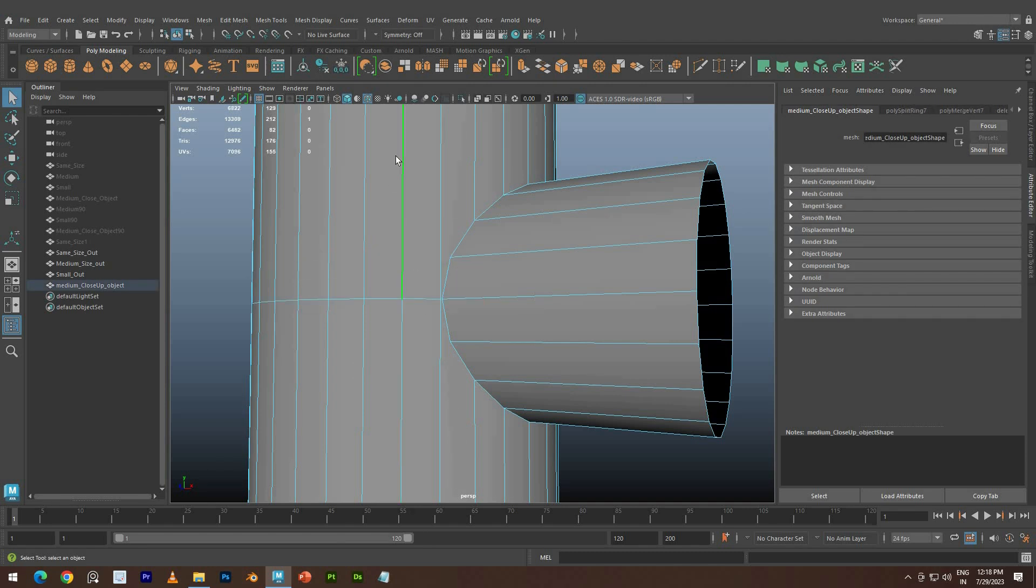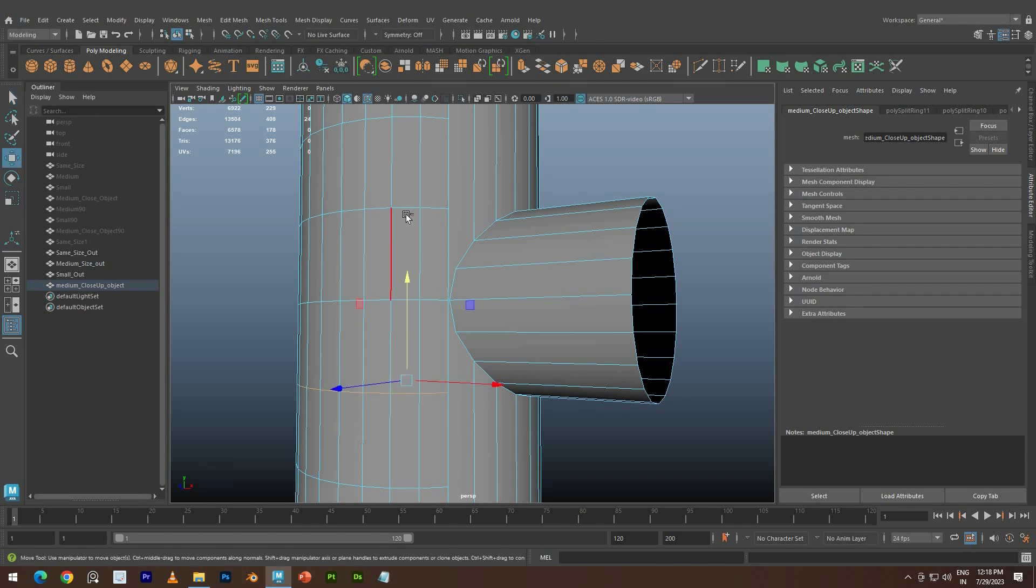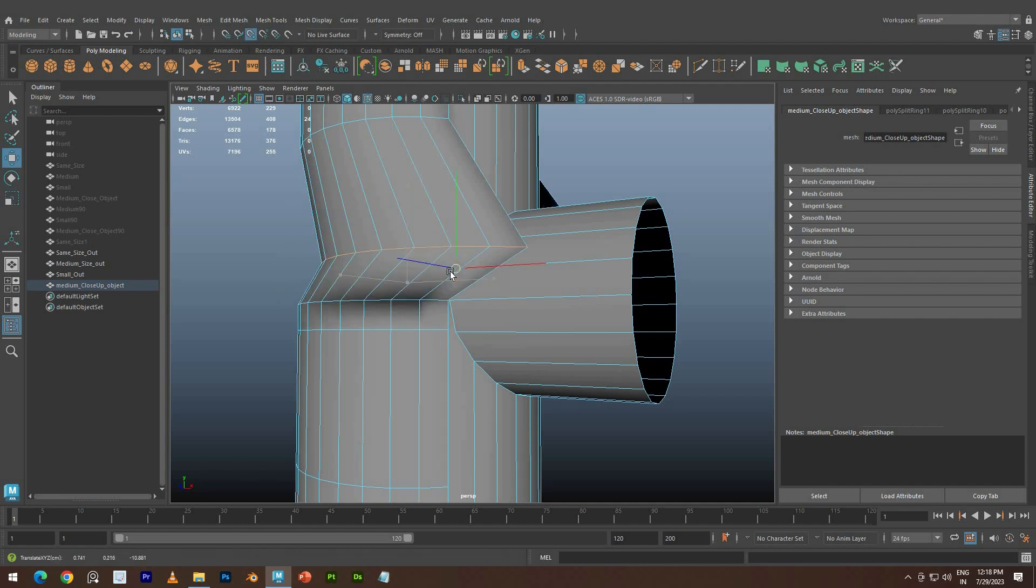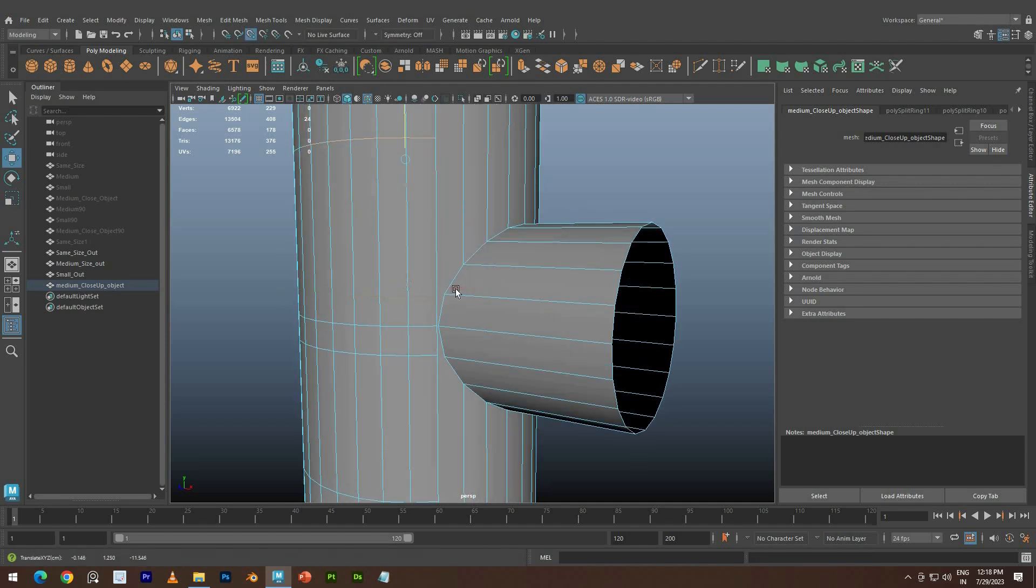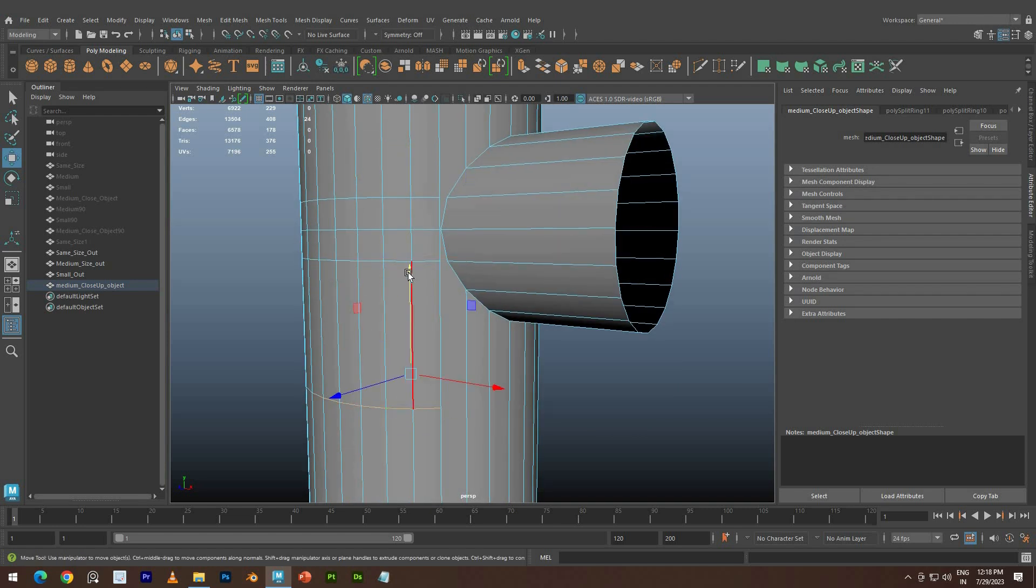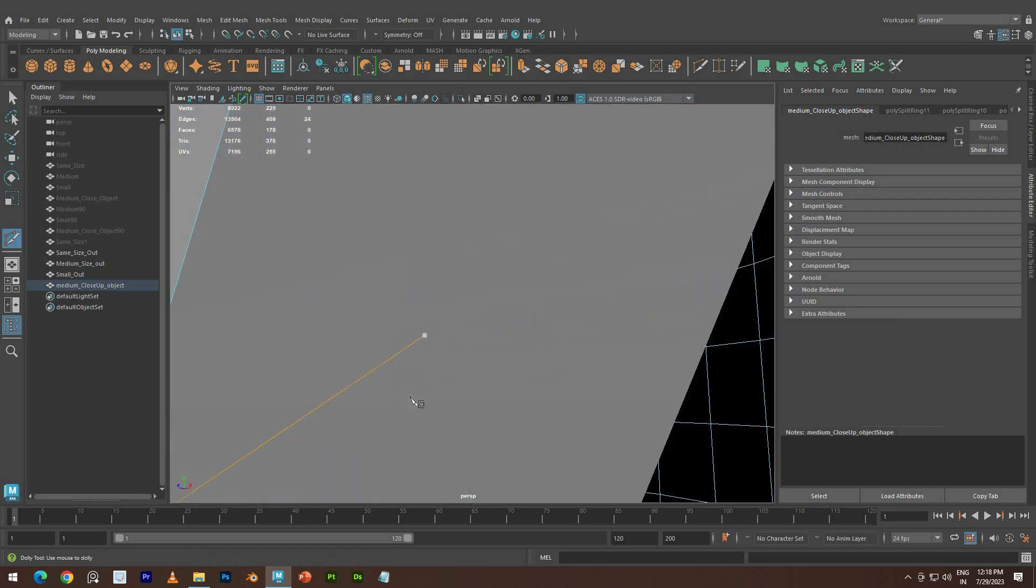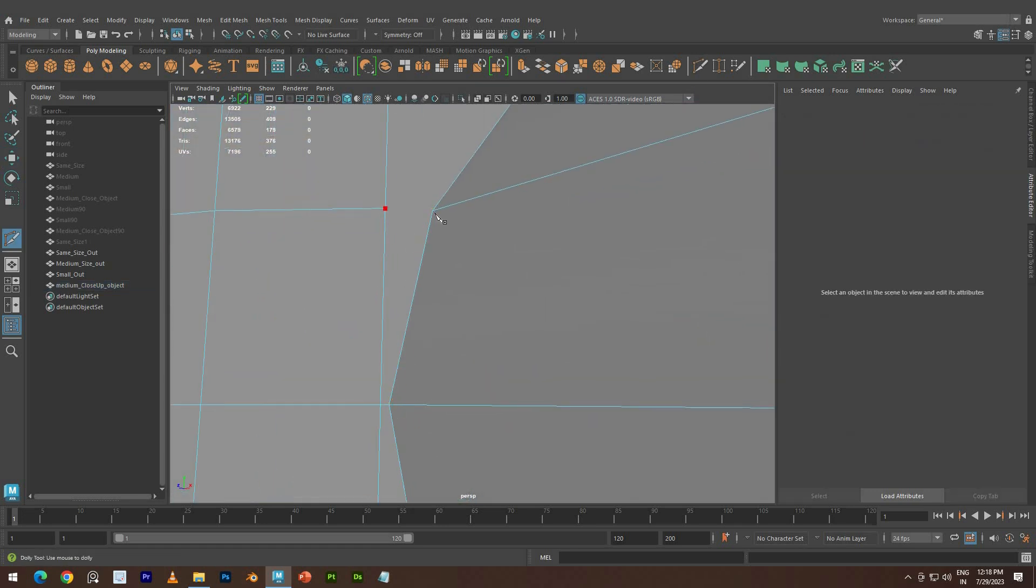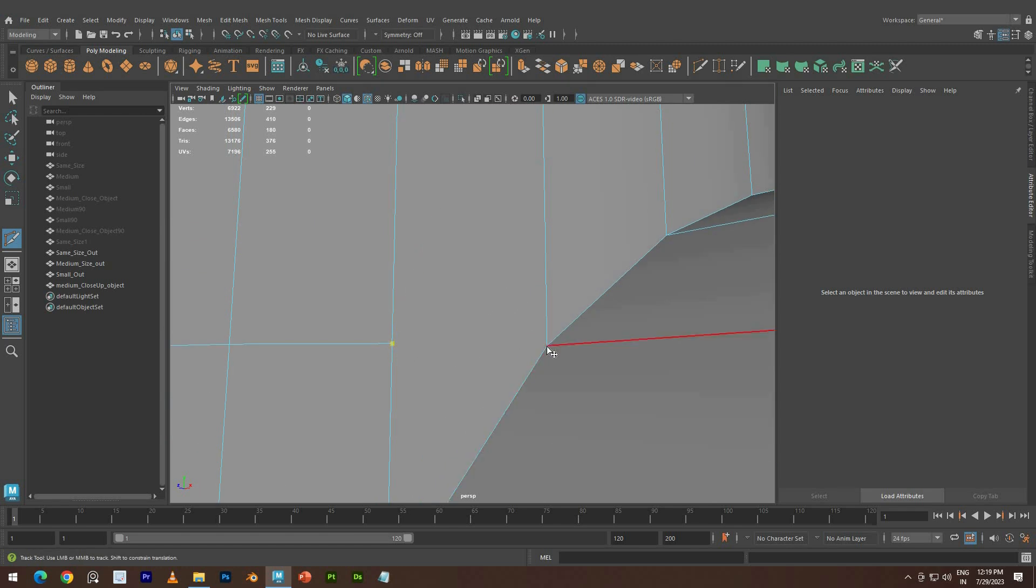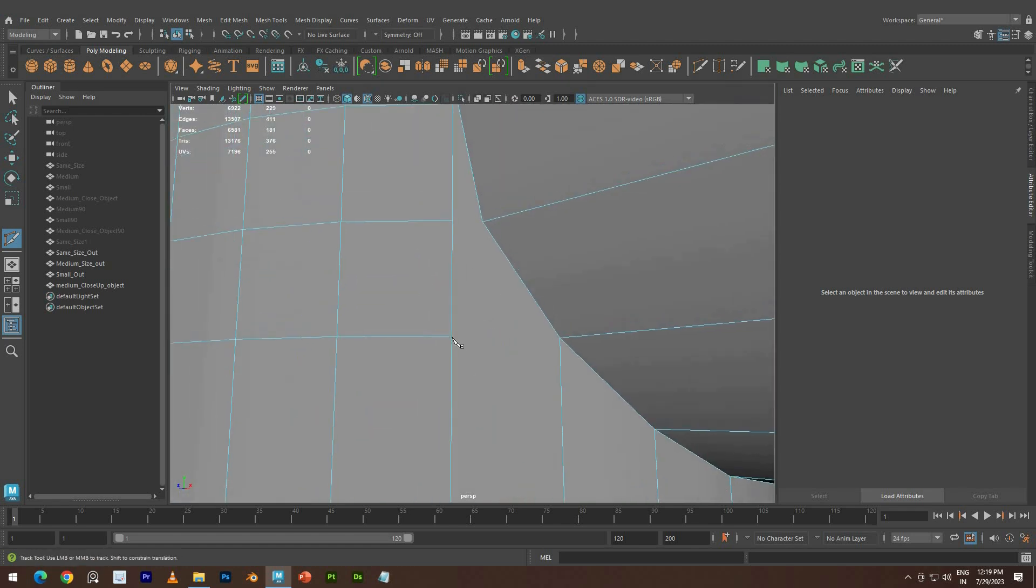Add some loops in the vertical object and snap together. Use Multi-Cut to join the vertices.